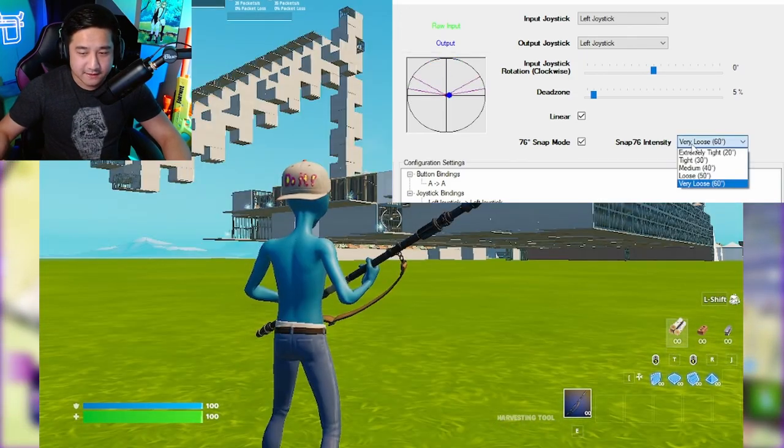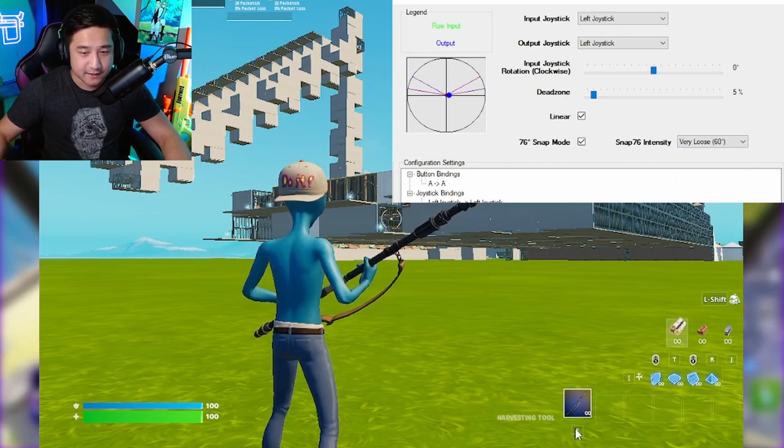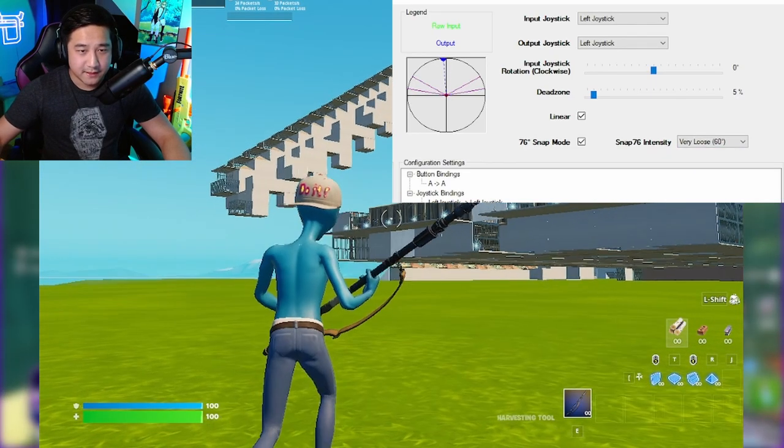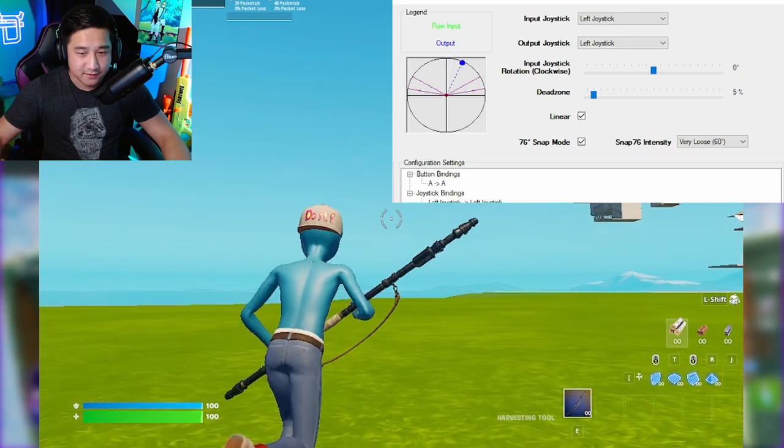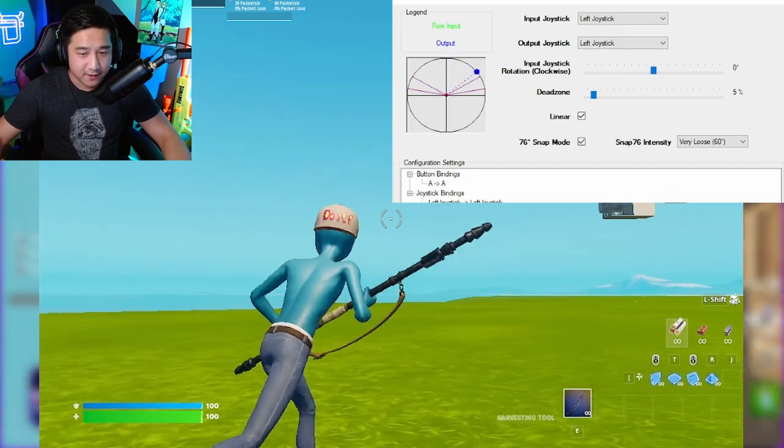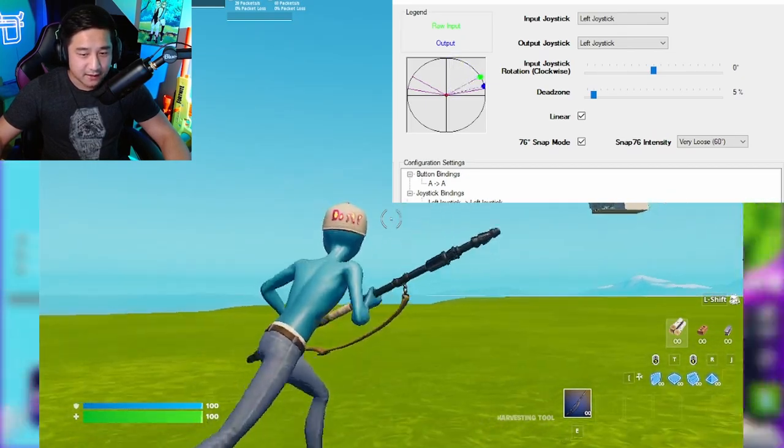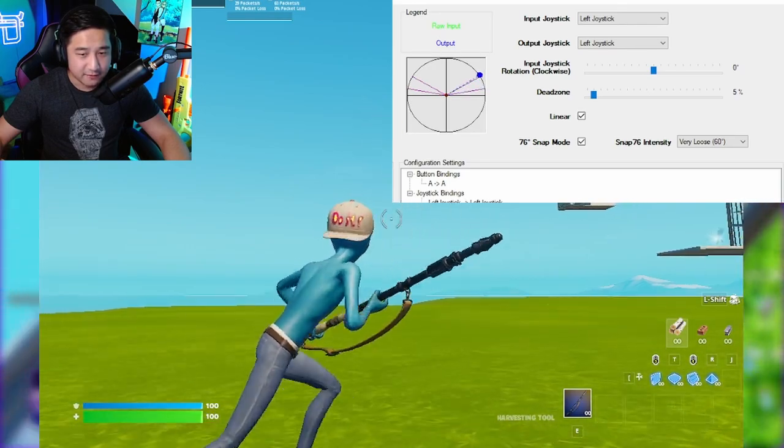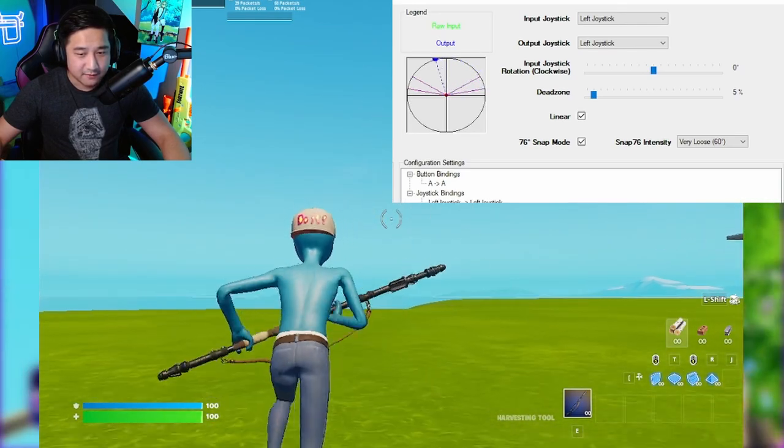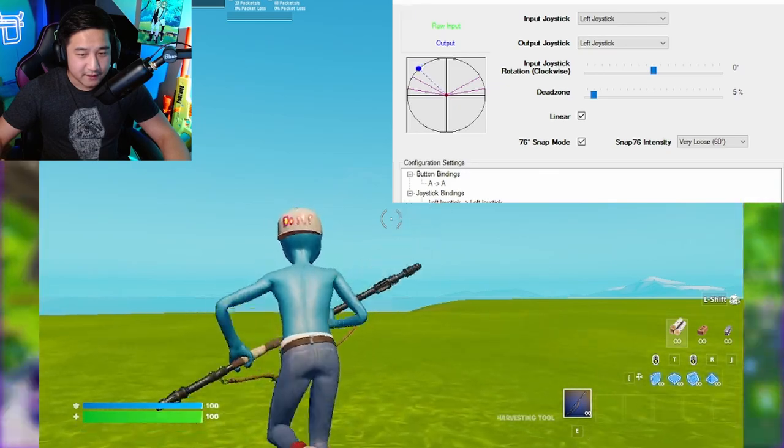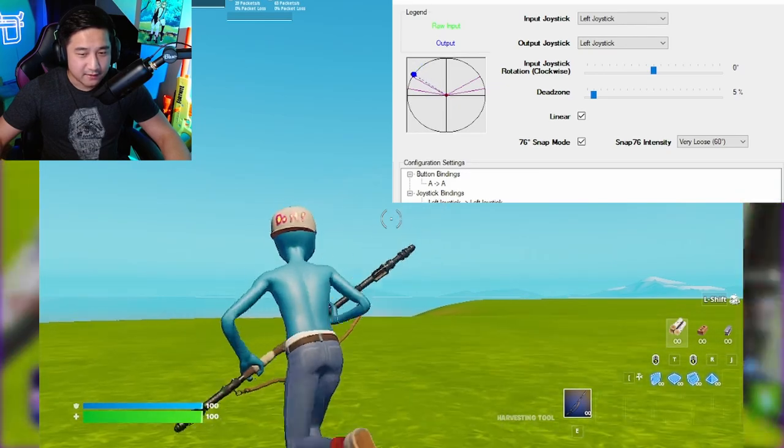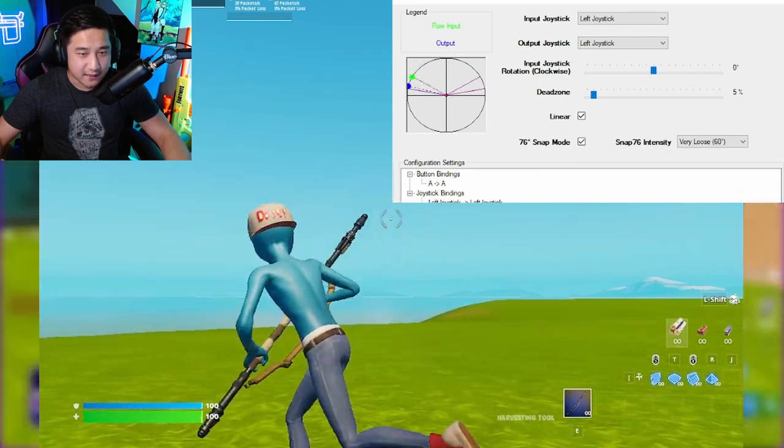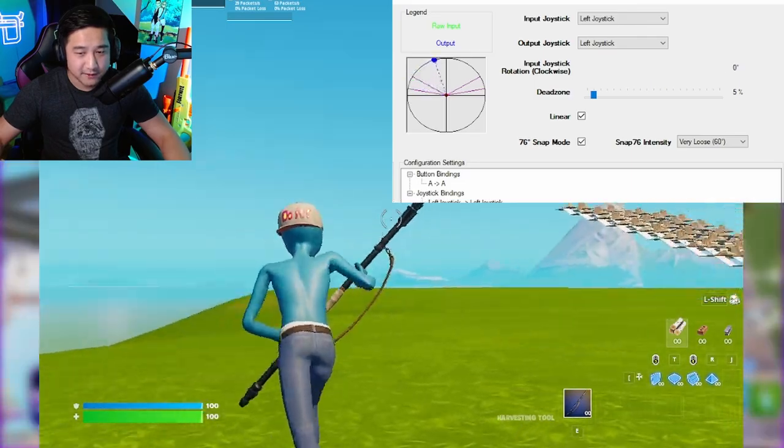Now on the last setting, very loose, which is the one I like to play on, you don't get such a drastic change. You have all this range, but at the last second, it assists you in hitting that perfect angle, right? Let's go to the left now. So we have all this range. At the last end, it assists you to get that perfect 76 degree cut.